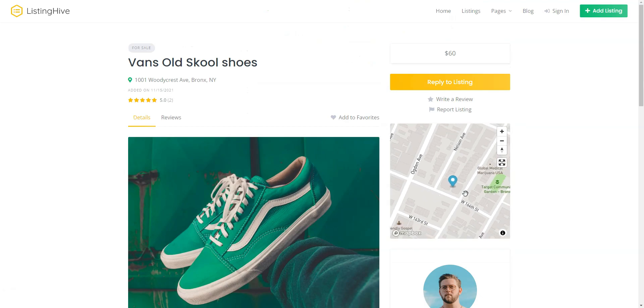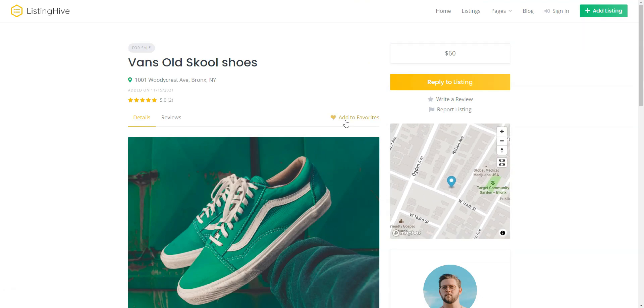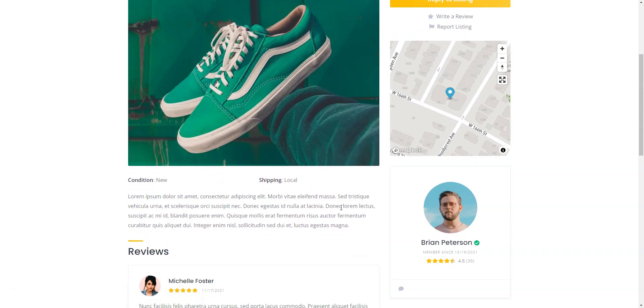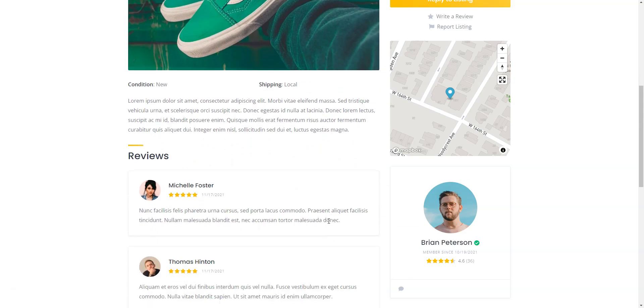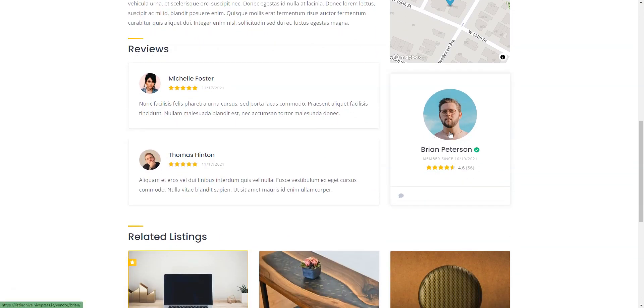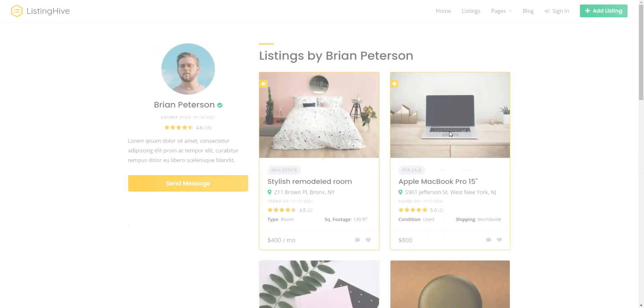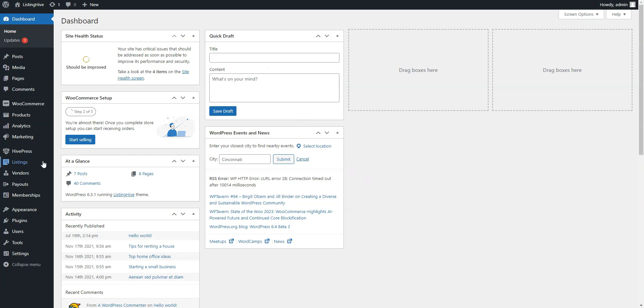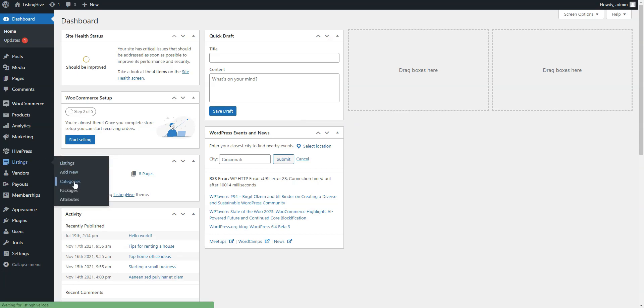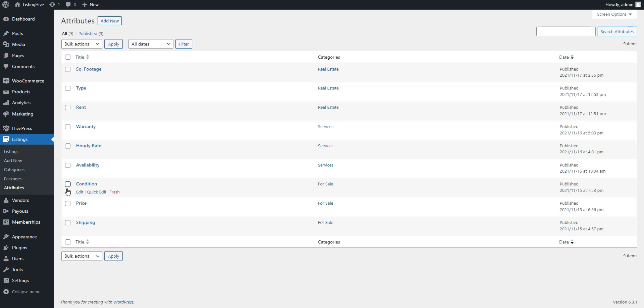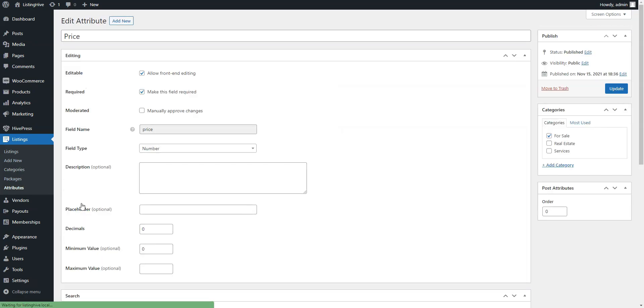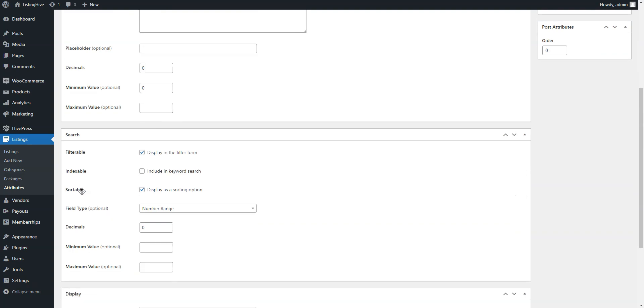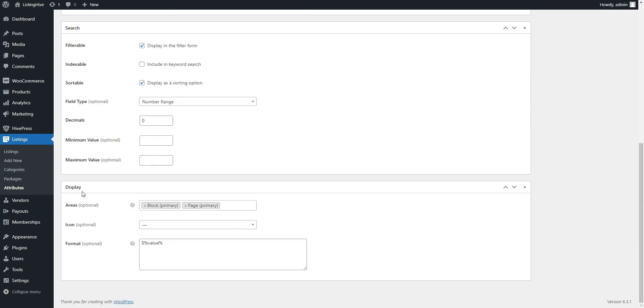Some of the most notable ListingHive features include front-end listing submission, vendor's personal dashboards, favorites, location-based search, messages, and reviews system. The theme is highly customizable because it has no hard-coded fields and you can create your own listing and vendor profile fields, search filters, customized styling. ListingHive is fully integrated with Gutenberg, which means that you'll be able to customize your website using blocks.